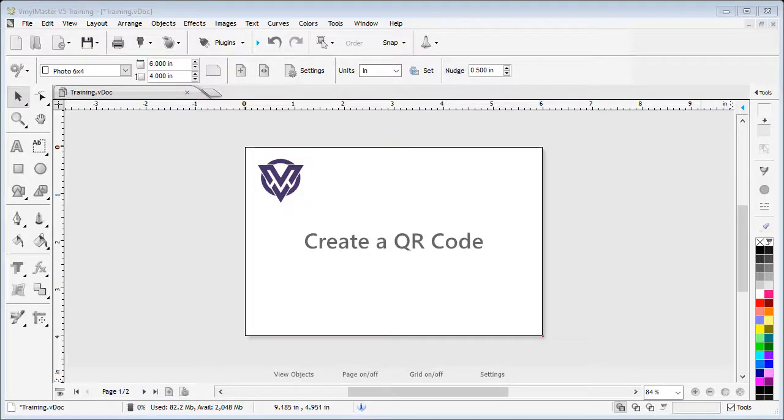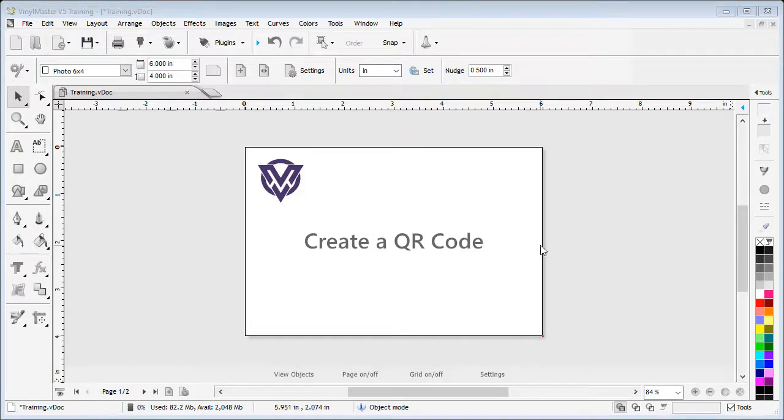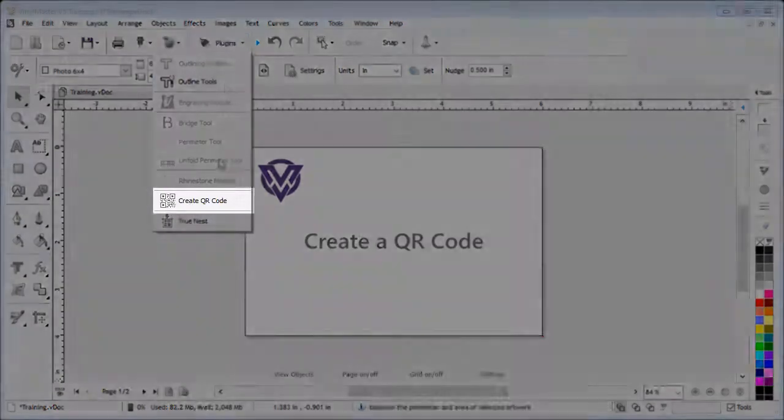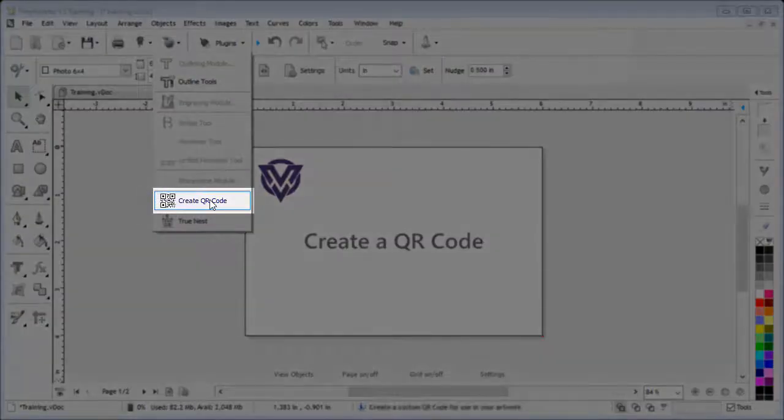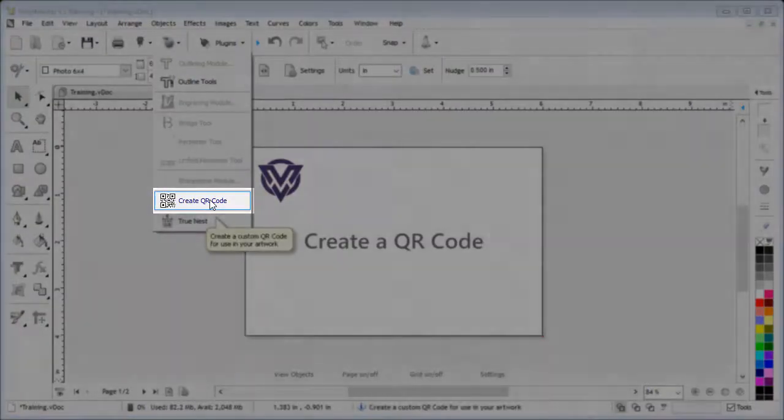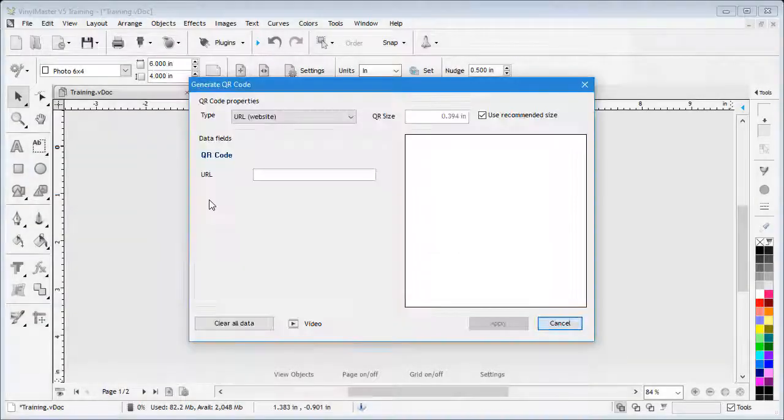In this lesson, I'm going to show you how to create a QR code using the software. To begin with, go up to and click on the Plugins drop-down box and select Create QR Code.